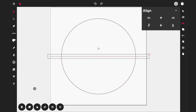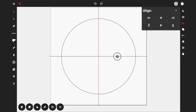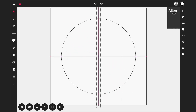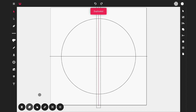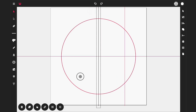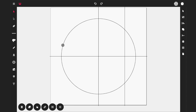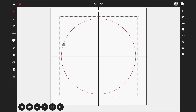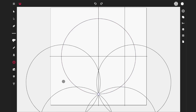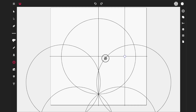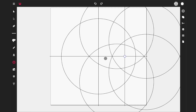Now select the line, duplicate it, and rotate it 90 degrees — you should have something like a cross. Then select the vertical line, duplicate it, and bring it over to about here on the circle. With the circle selected, activate the distribute tool and drag the point of reference over to this line on the right.